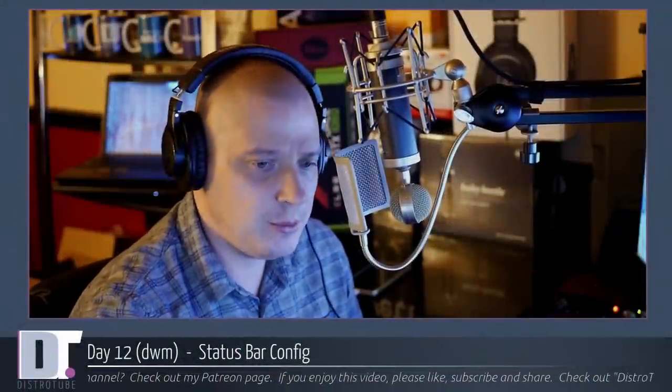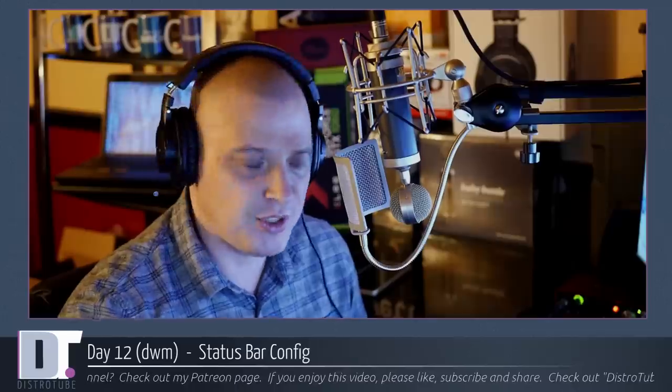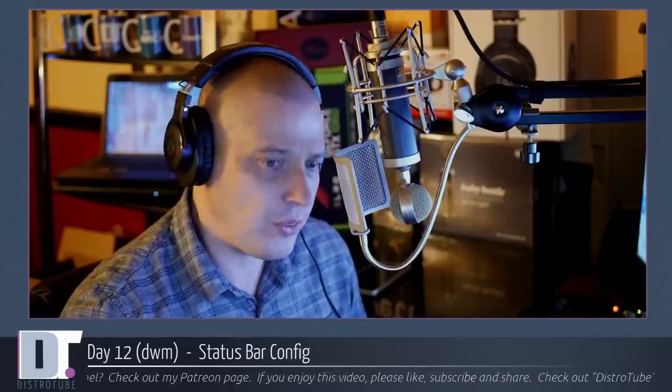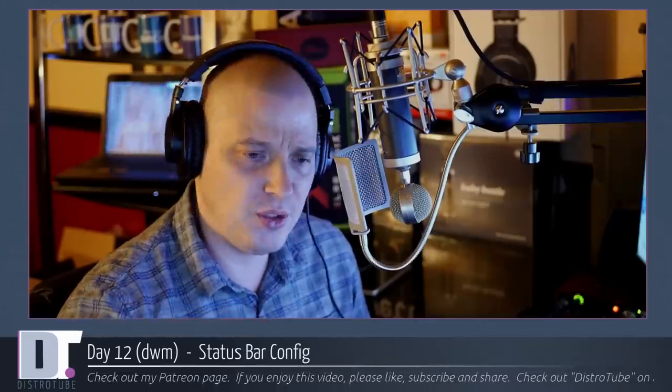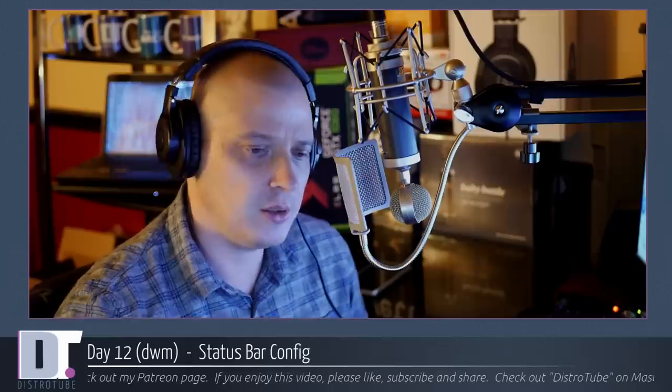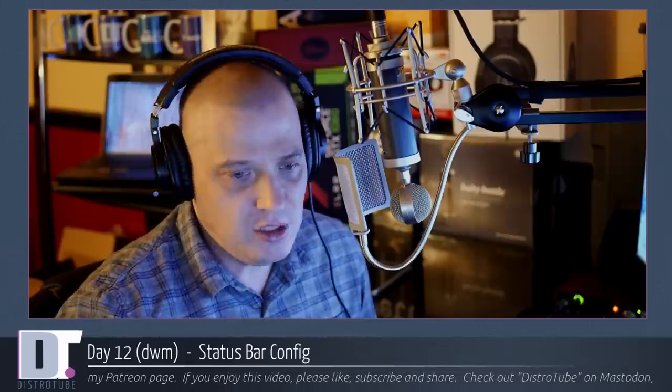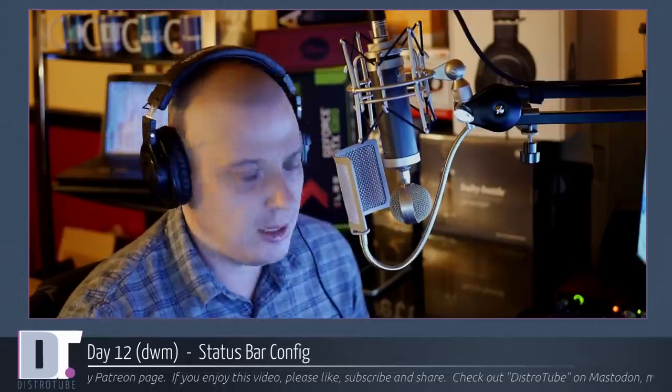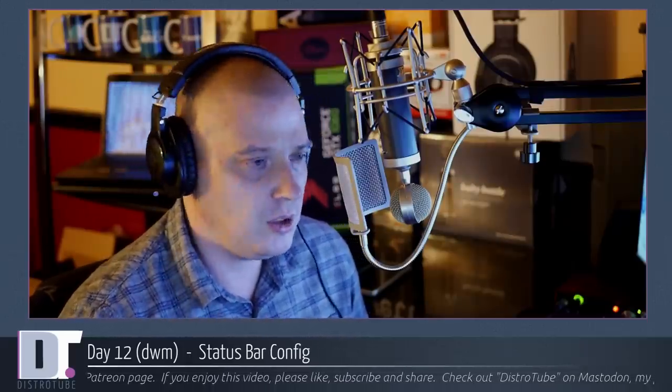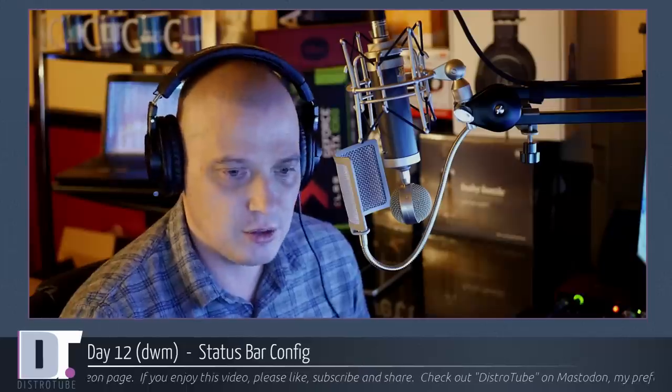I am on day 12 of using DWM. DWM stands for the Dynamic Window Manager. It is one of the suckless utilities. It is their tiling window manager. And day 12 DWM, I'm loving it so far. It's been a fantastic window manager.